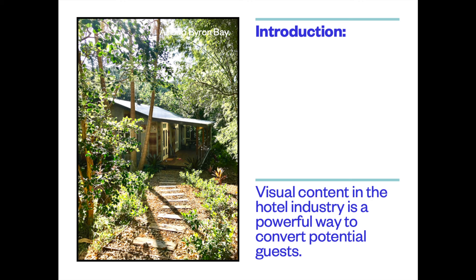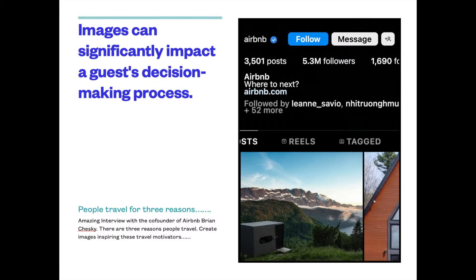Visual content in the hotel industry is a powerful way to convert potential guests, and images can significantly impact a guest's decision-making process. I listened to an amazing interview with the co-founder of Airbnb, Brian Chesky, and he brought up some amazing points he applies to all his advertising campaigns. He says people travel for three reasons, and when he creates images he tries to put them into one of these three categories.